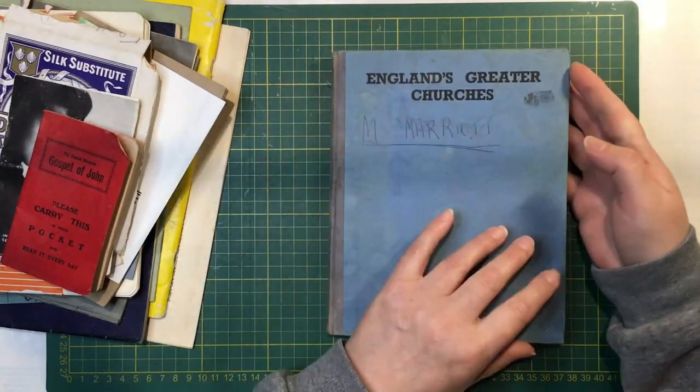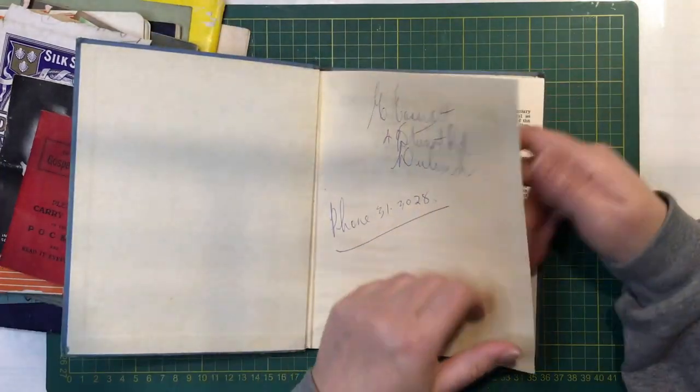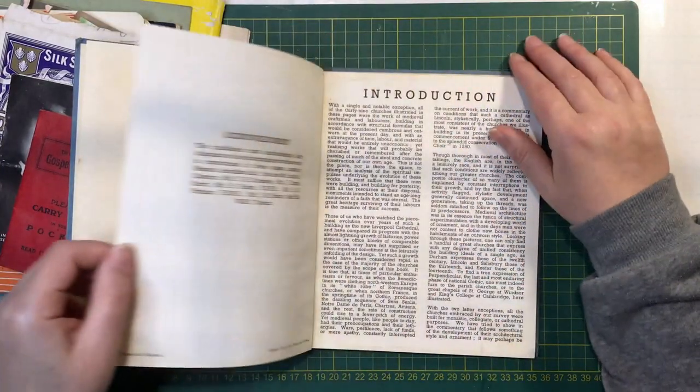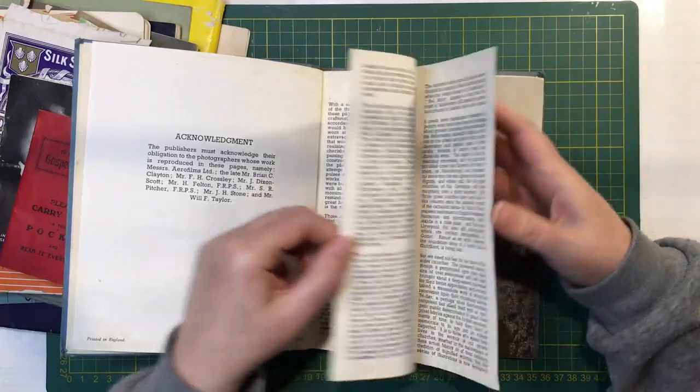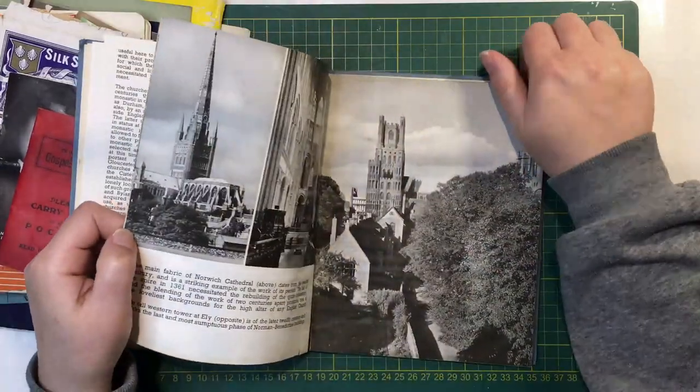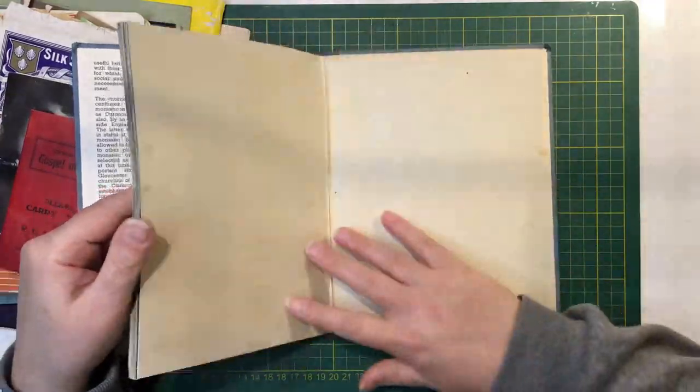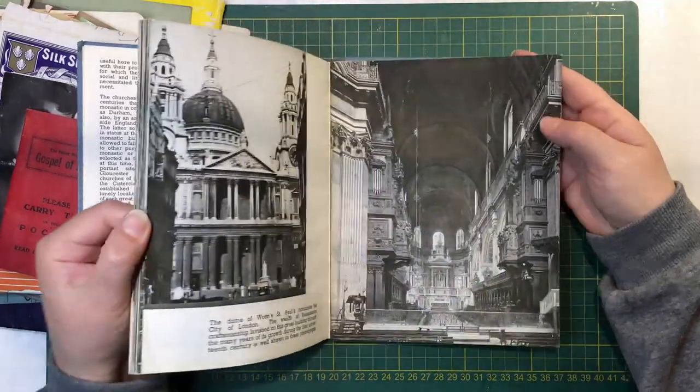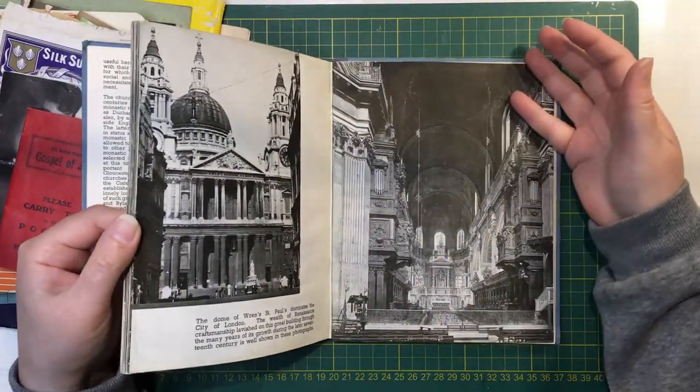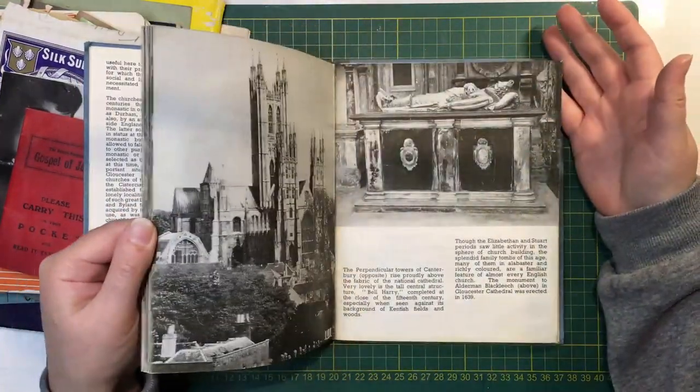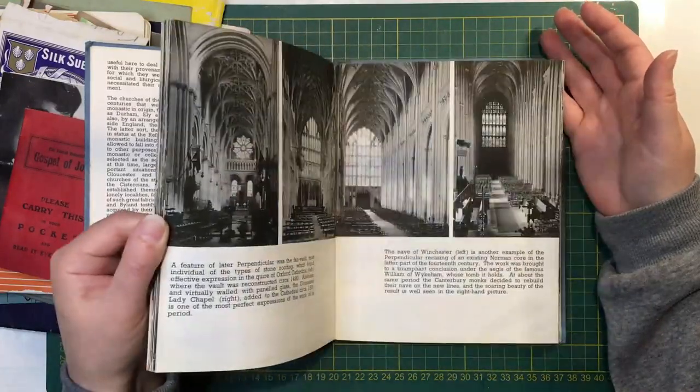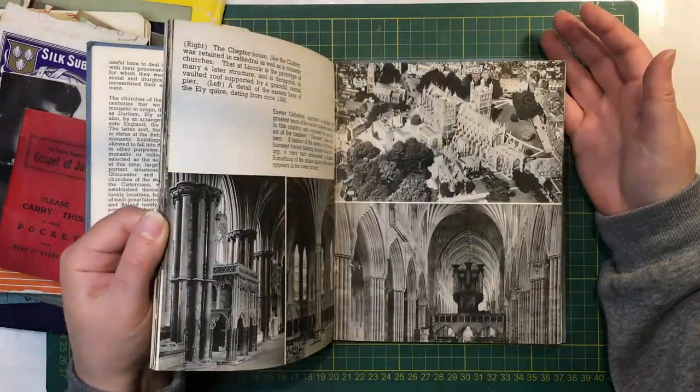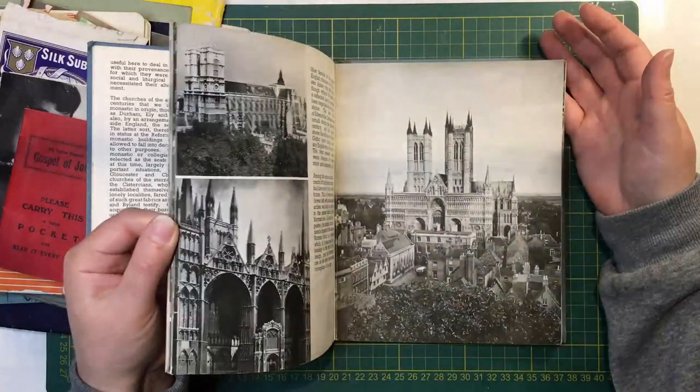England's Greater Churches. Now this has really cool pictures of outside and inside of the churches. And I just love the darkness of them. They look gothic. Beautiful.